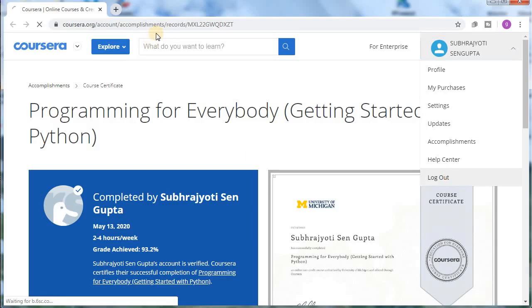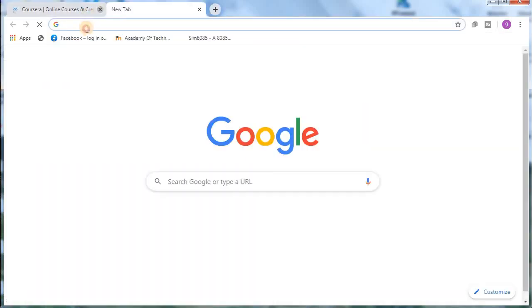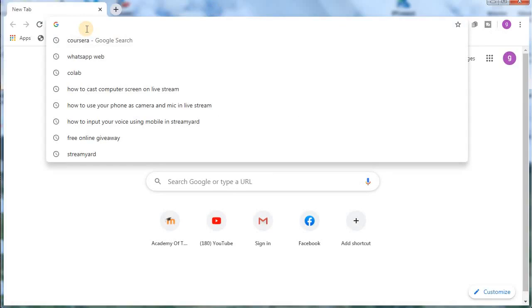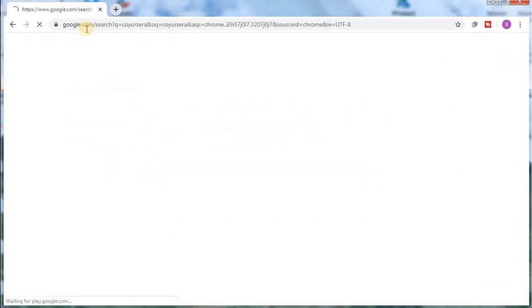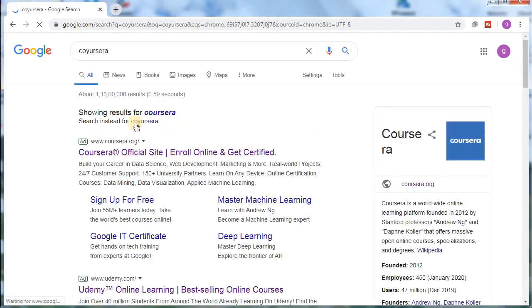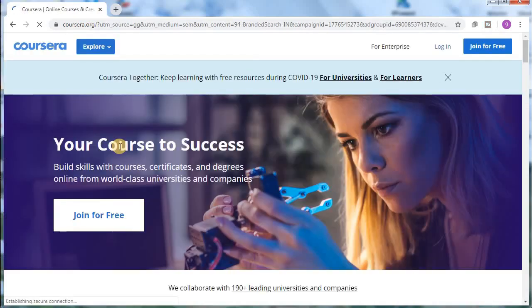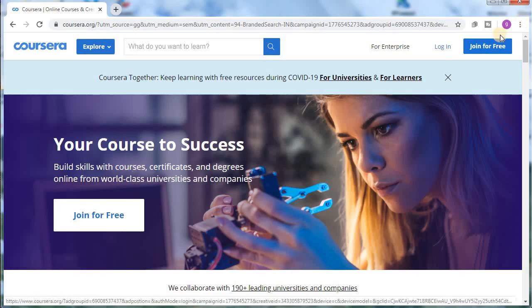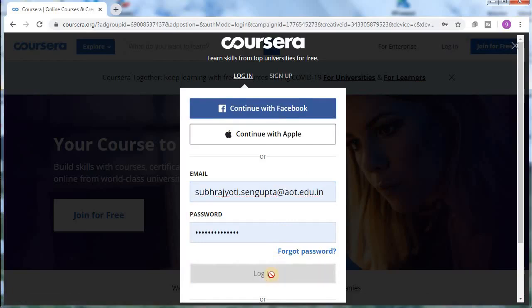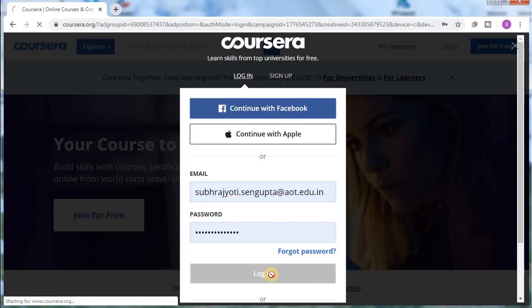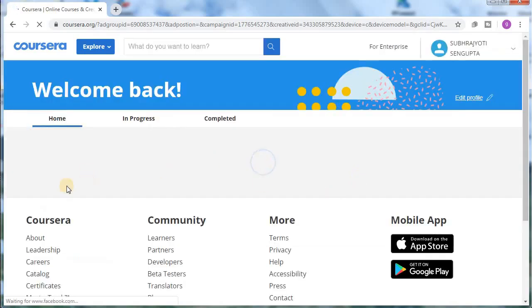First, let me log out from this account. I'm going to type 'Coursera' and it will open something like this. The first website, as you can see, is the Coursera official website — I will put this link down in the description. Now I'm going to log in with your ID, whatever you have.